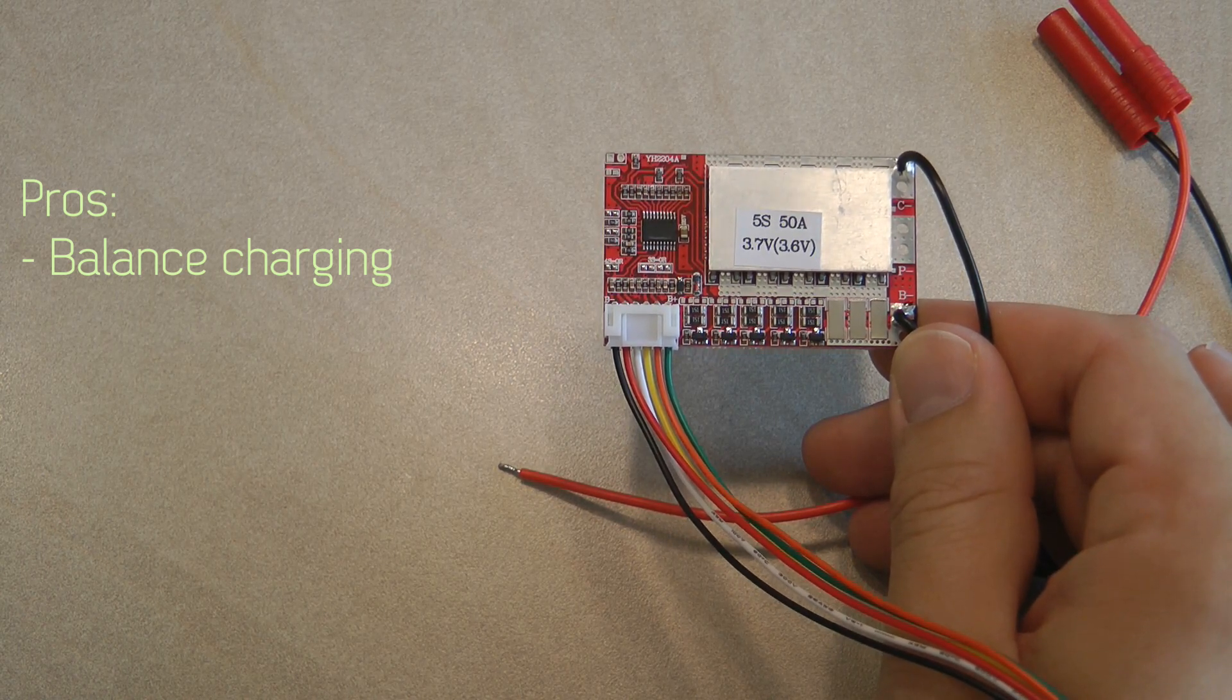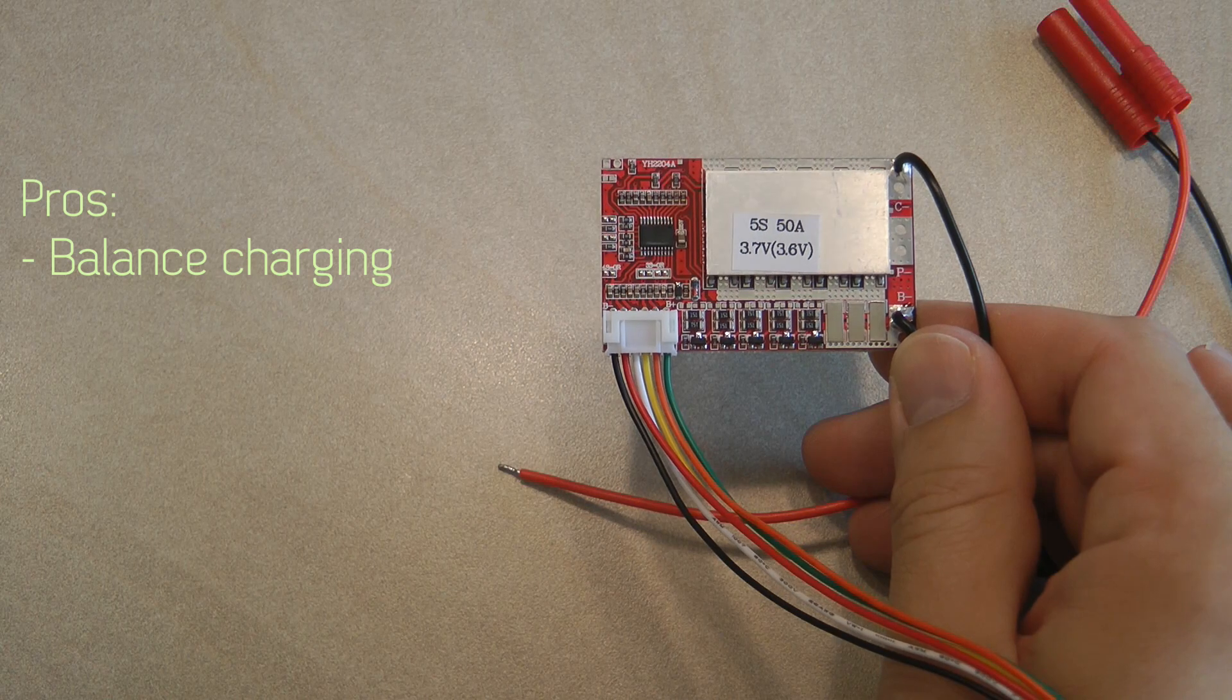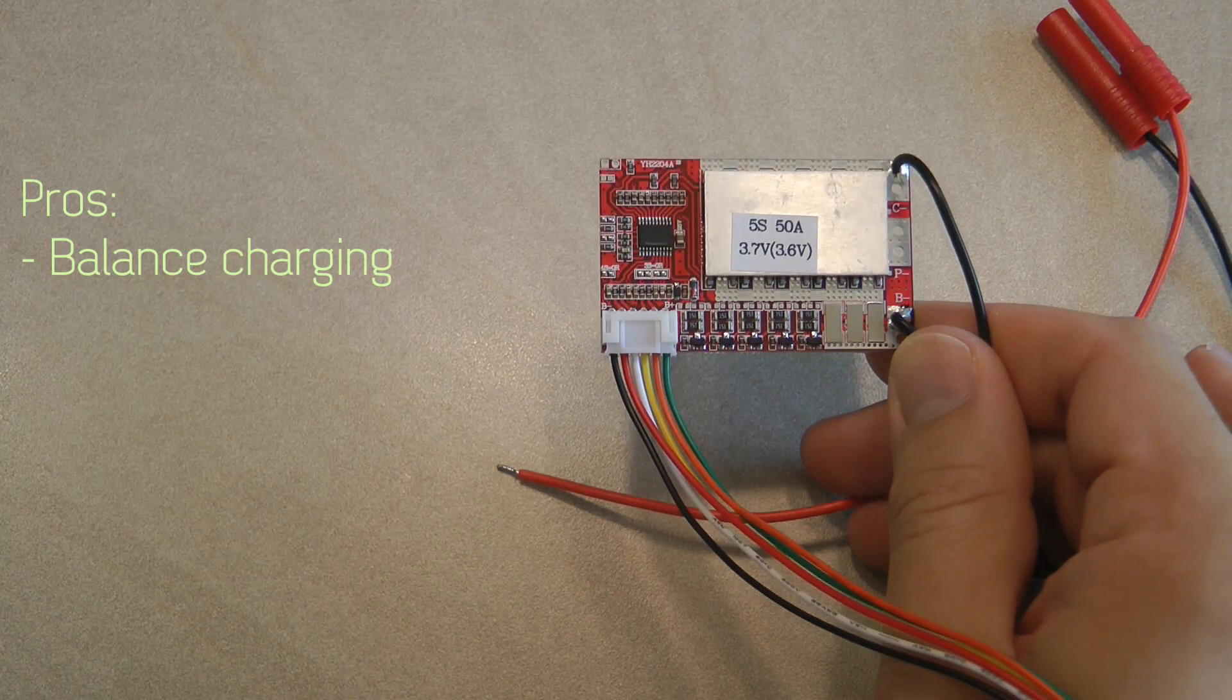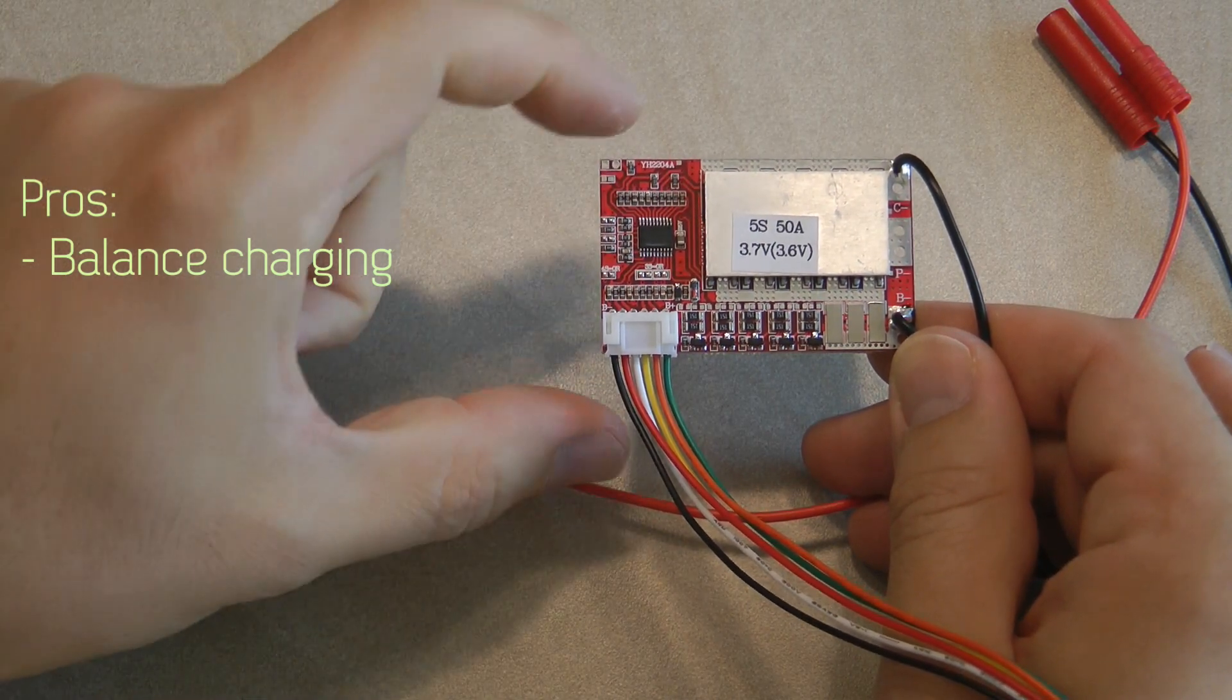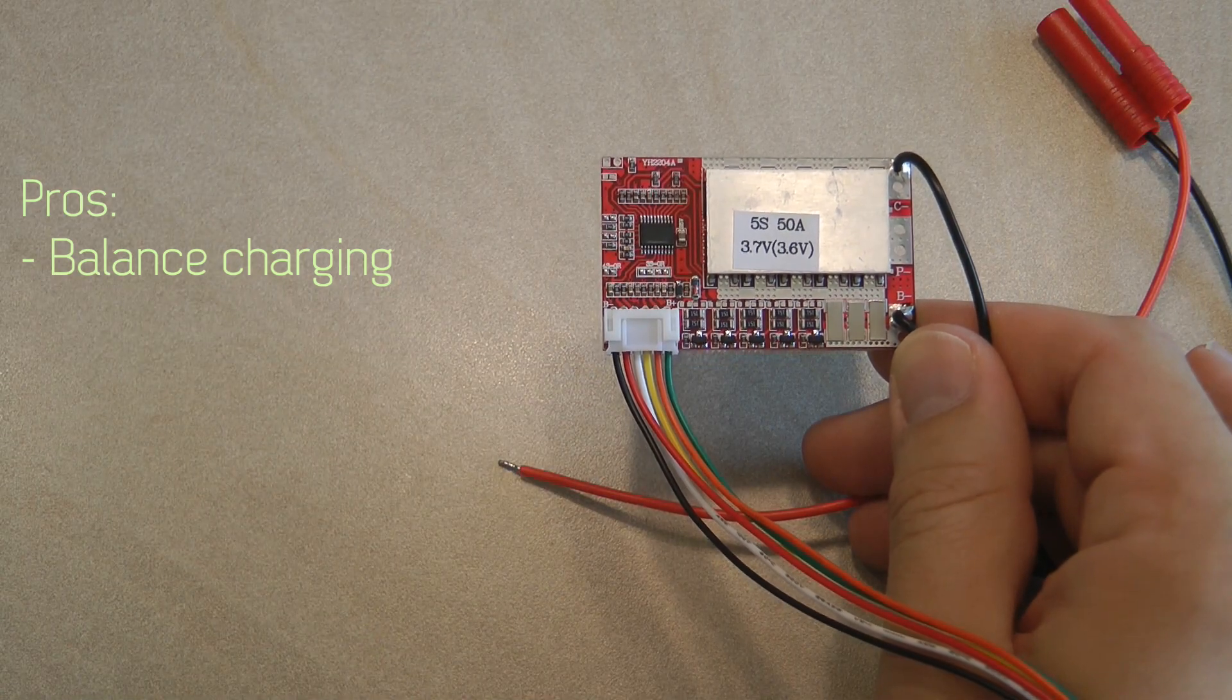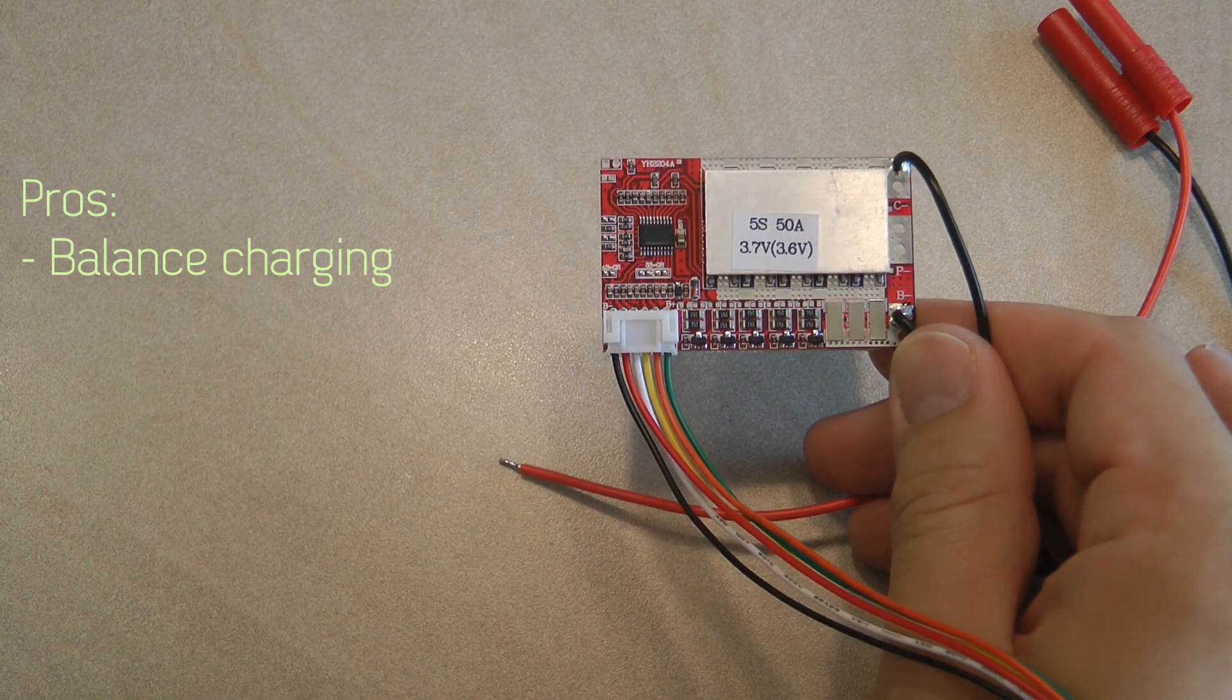Based on my very simple testing I think this is a good and working balance charger. So that is definitely a pro for me.